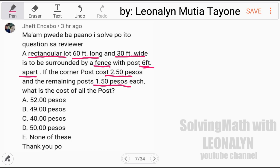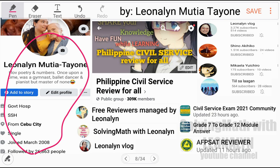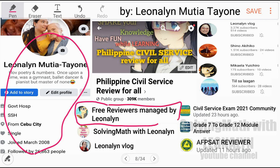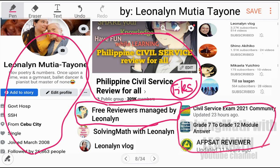It's better if you pause the video first so you can try answering before seeing the solution. But before anything else, for those who are new to my channel, here is our Facebook page — please don't PM there as the messages are already piling up. If you have concerns, you can PM us at Free Reviewers Managed by Leoneline. If you're looking for free printable reviewers, just go to the files section in the FB group Full Accessible Service Review for All. Also check out our other FB groups.